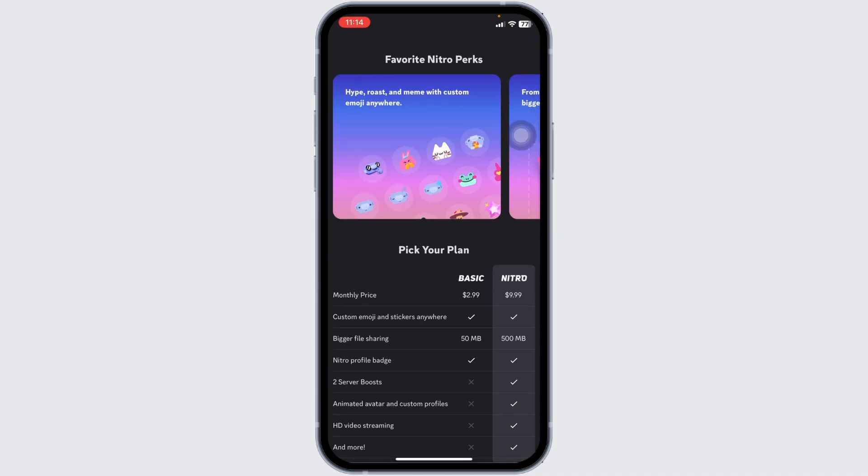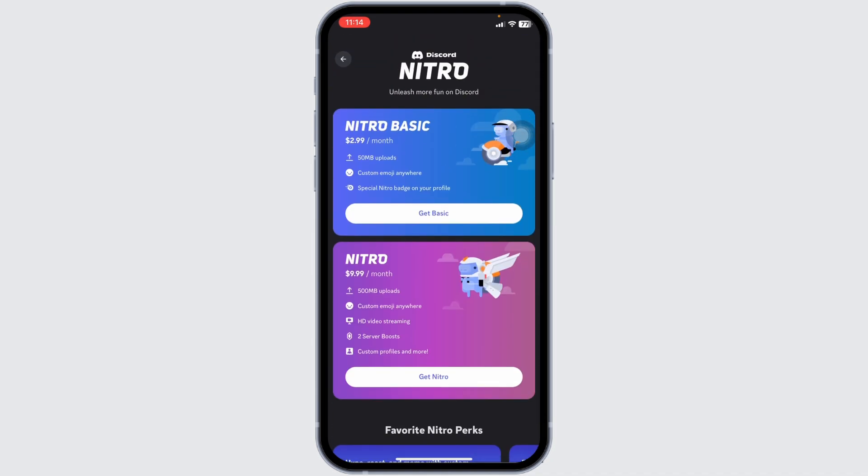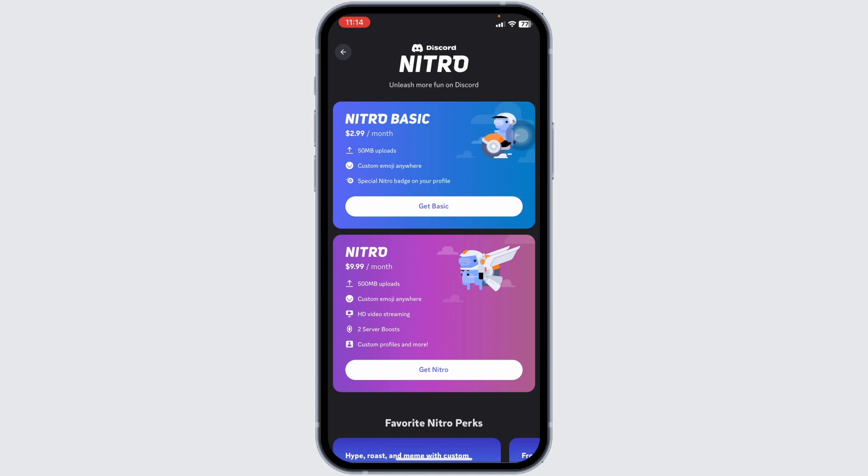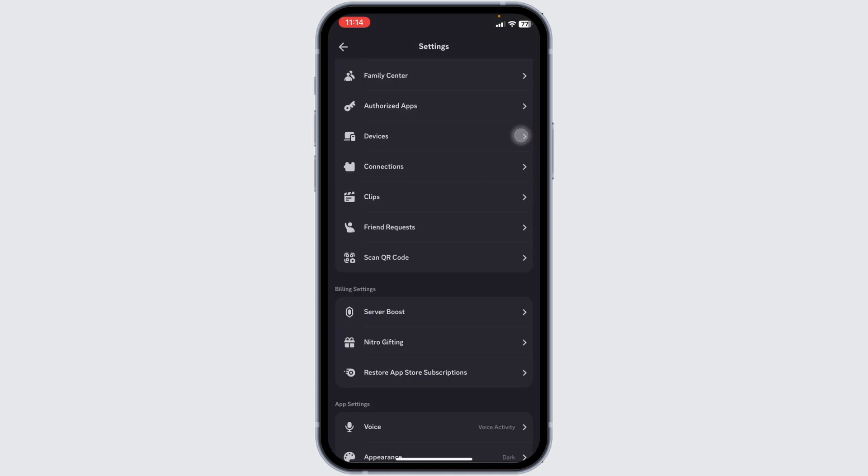From here, you can easily get Discord Nitro, Nitro Basic, or Nitro Premium. You can scroll down and go through the Nitro plans. I'll hit back.